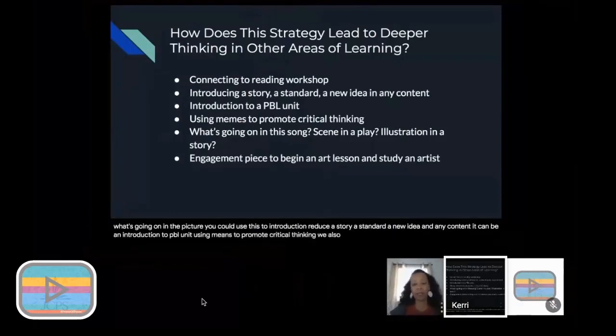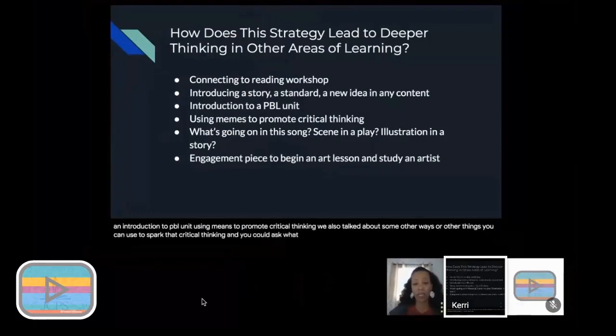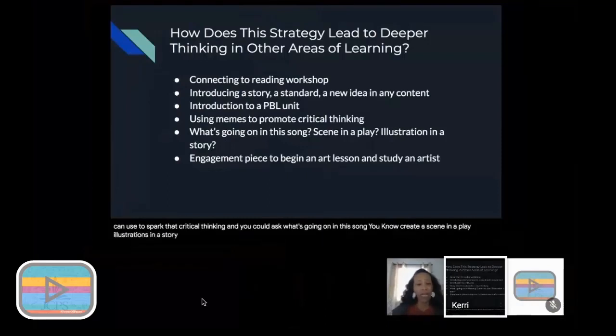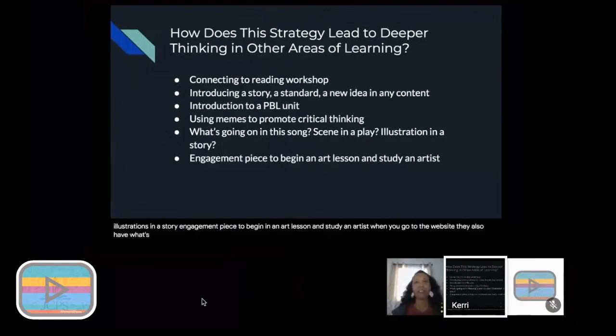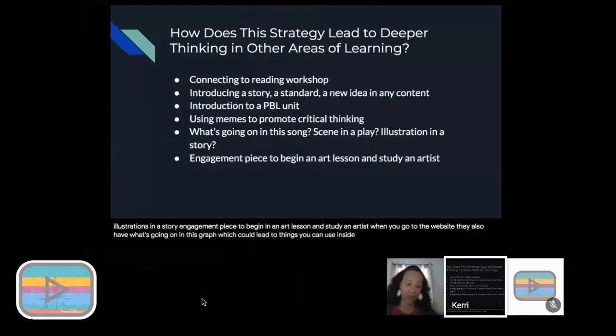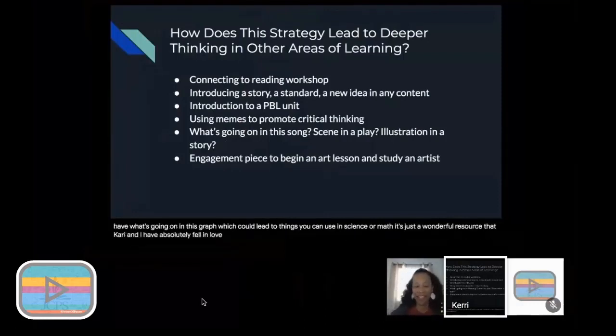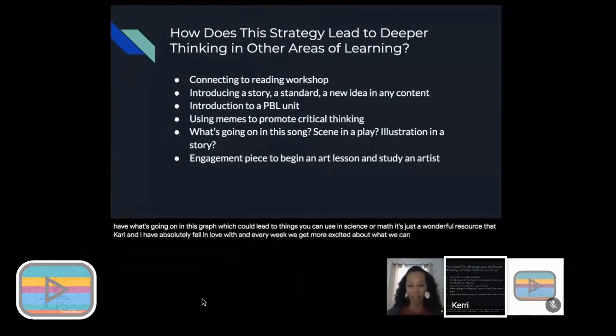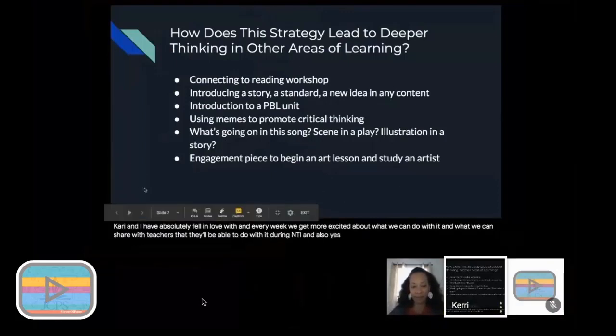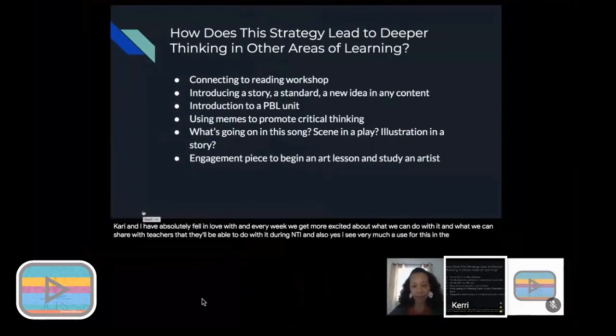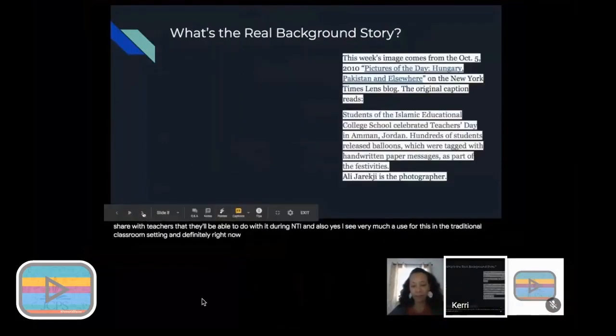Using memes to promote critical thinking. We also talked about some other ways or other things you can use to spark that critical thinking. You could ask what's going on in this song, a scene in a play, illustrations in a story, an engagement piece to begin an art lesson and study an artist. When you go to the website, they also have what's going on in this graph, which could lead to things you can use in science or for math. It's just a wonderful resource that Carrie and I have absolutely fell in love with, and every week we get more excited about what we can do with it and what we can share with teachers that they'll be able to do with it during NTI and also when we get back into our classrooms.